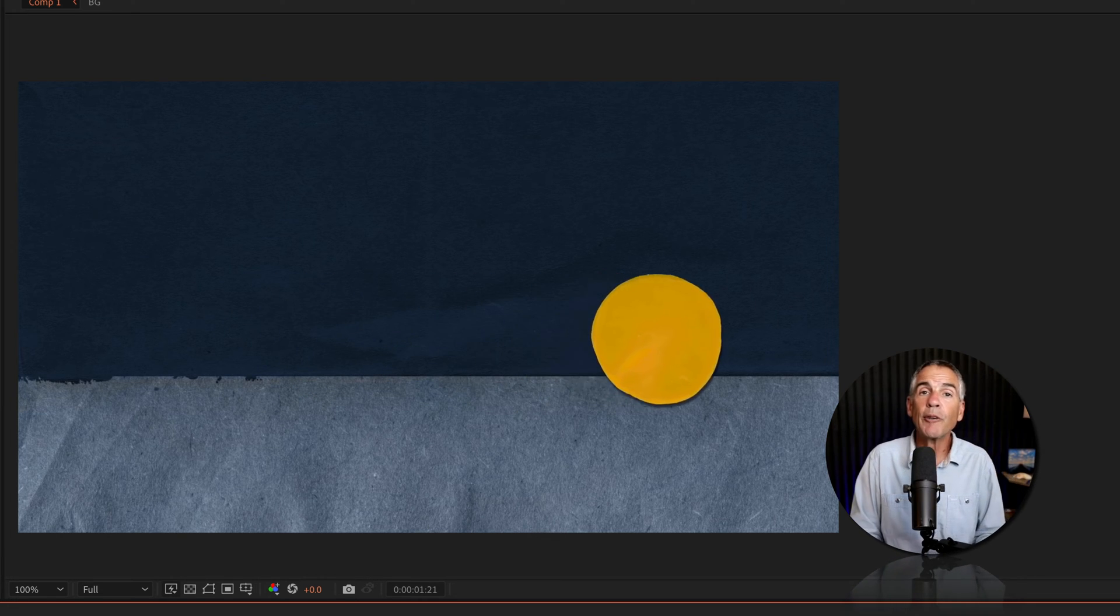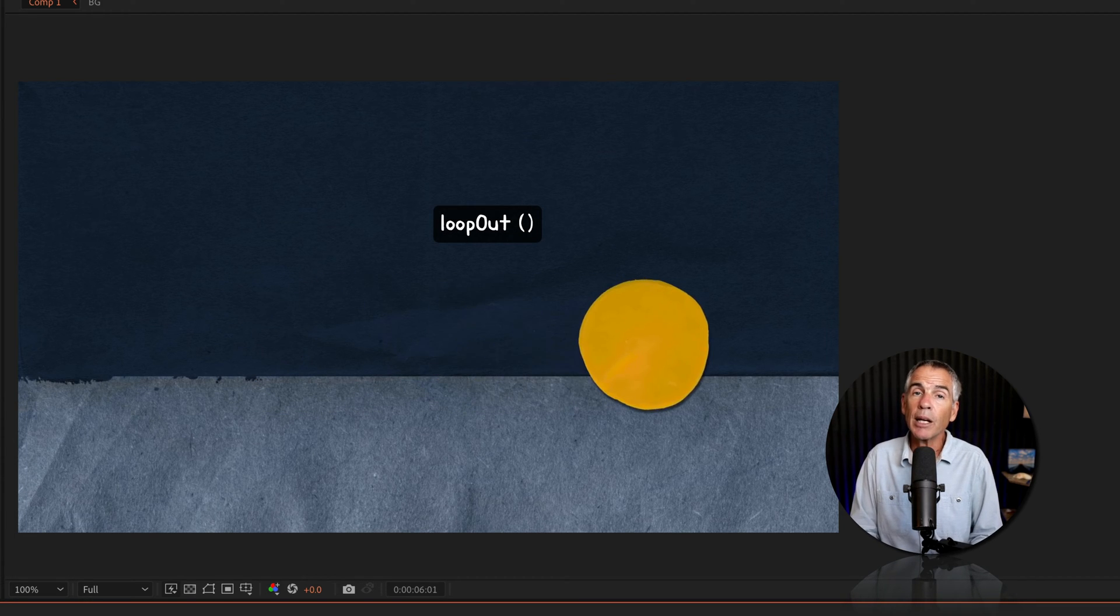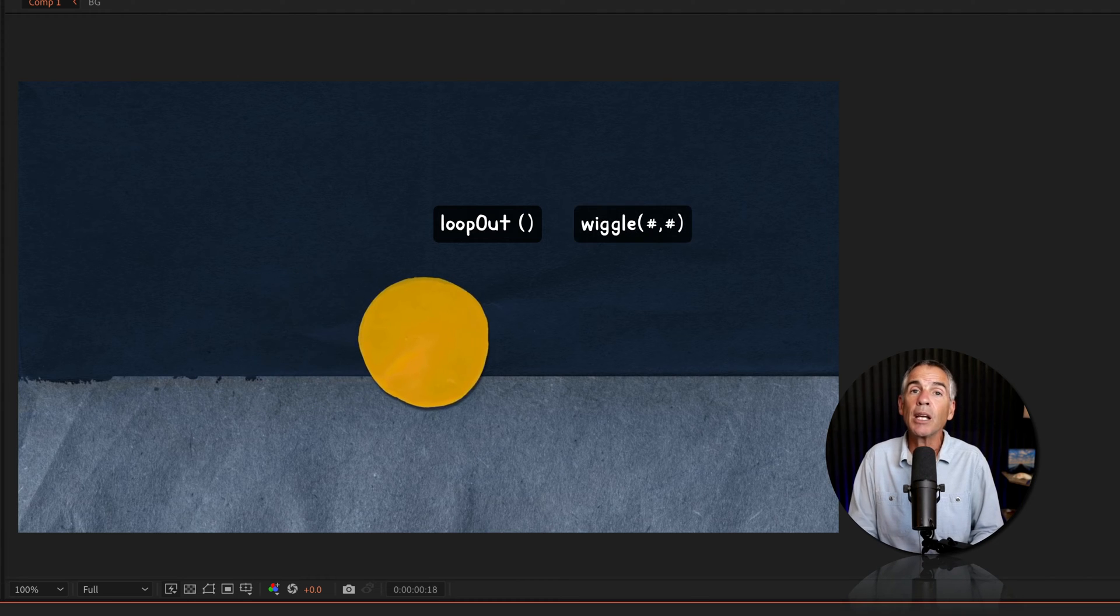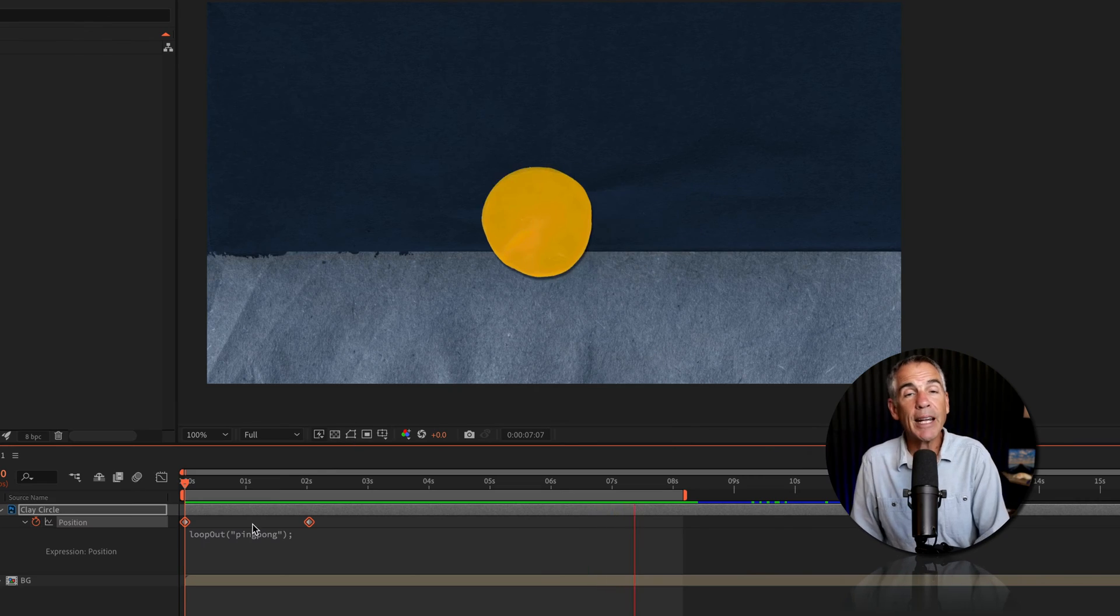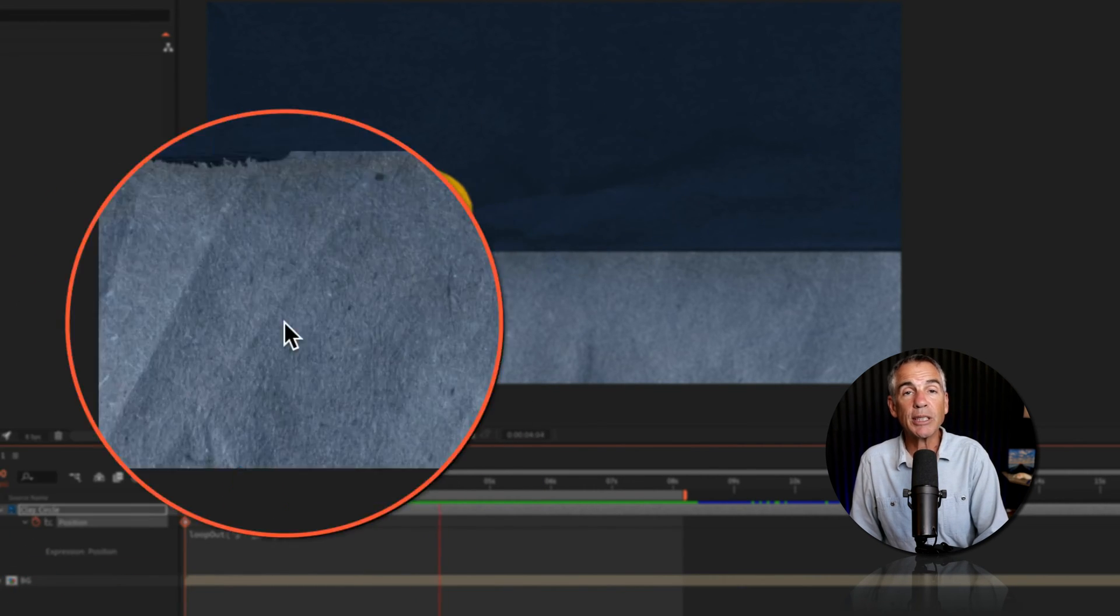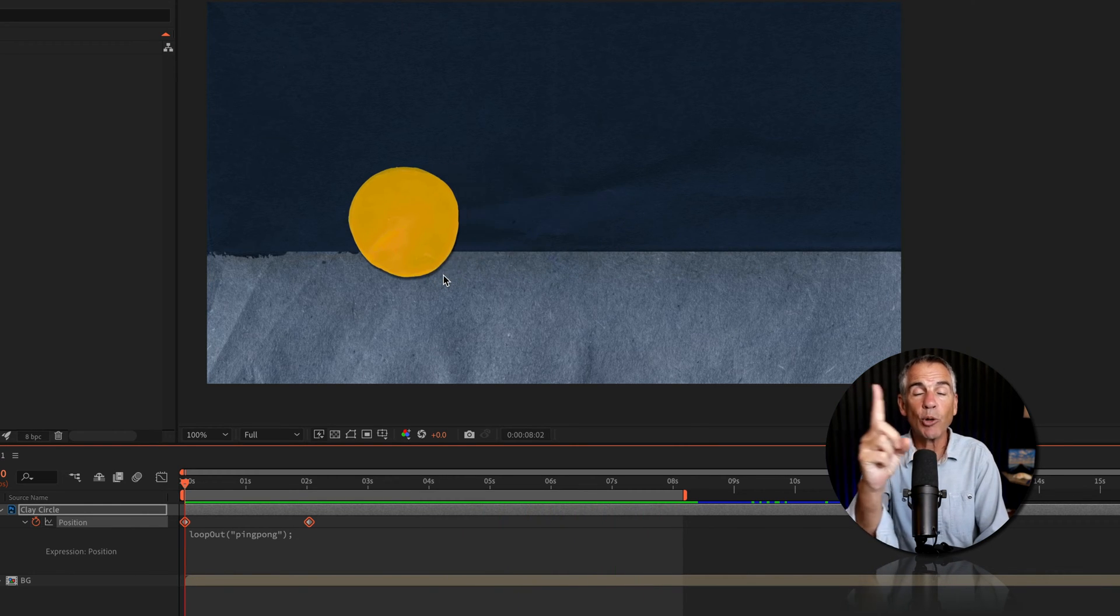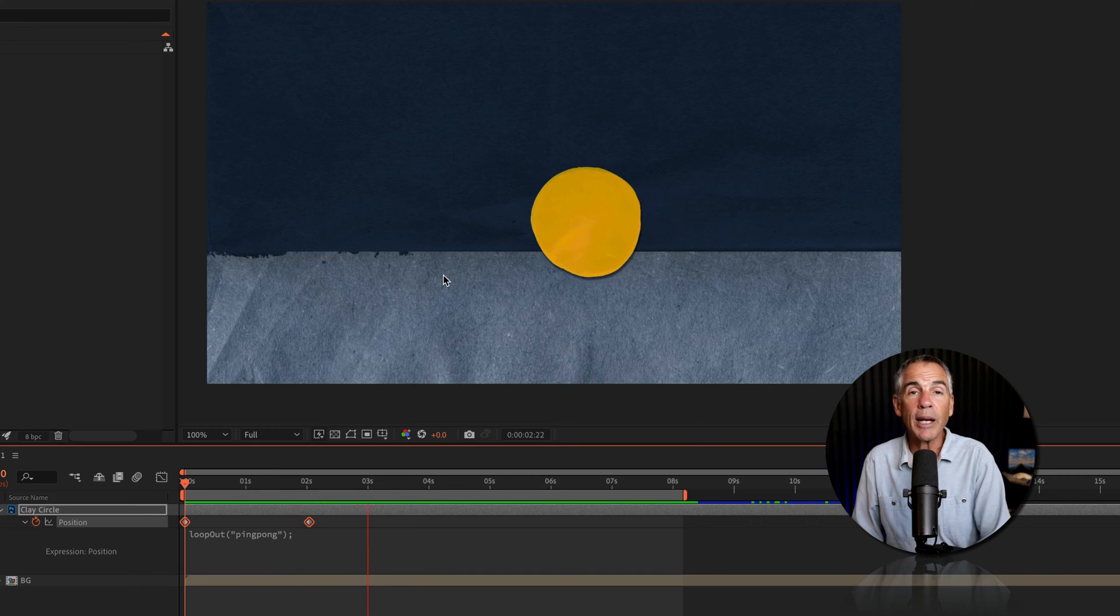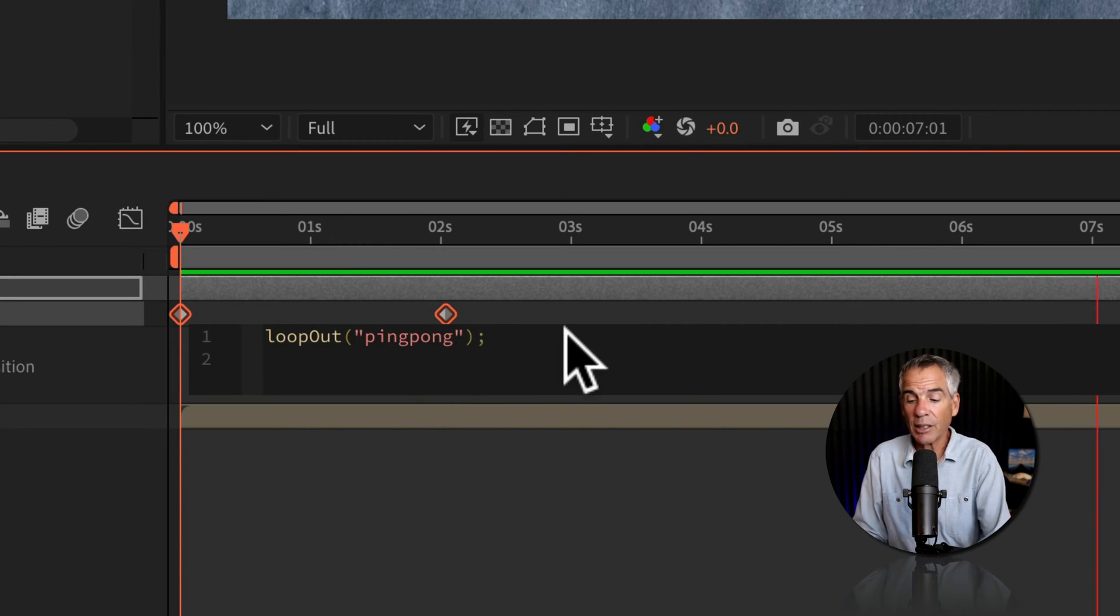So if you have added a loop out expression, such as ping pong, and you also want to add a wiggle expression, this tutorial is going to show you how you can use both. I've added the loop out ping pong expression on the position property. So this simple animation is going to endlessly loop back and forth forever. But I also want to add a little wiggle. So I'll click inside the expression editor.